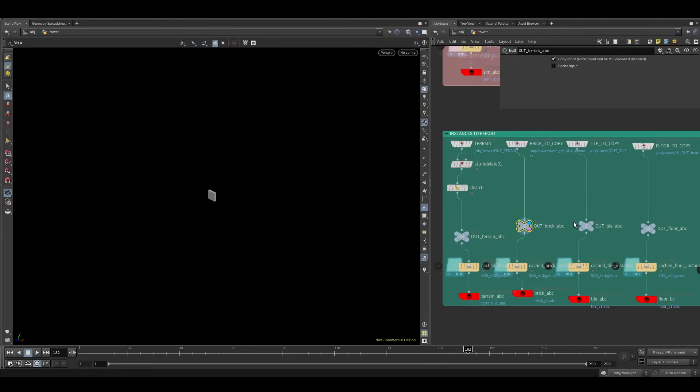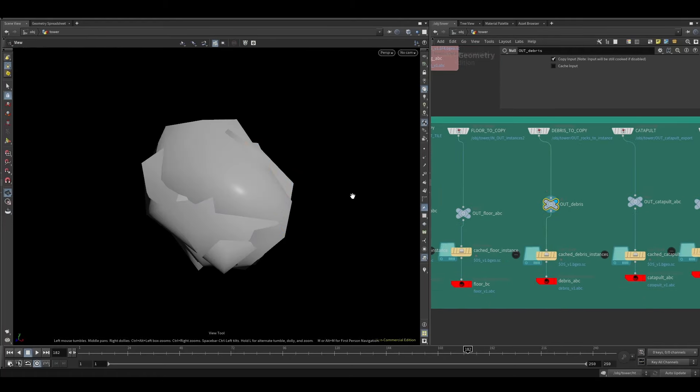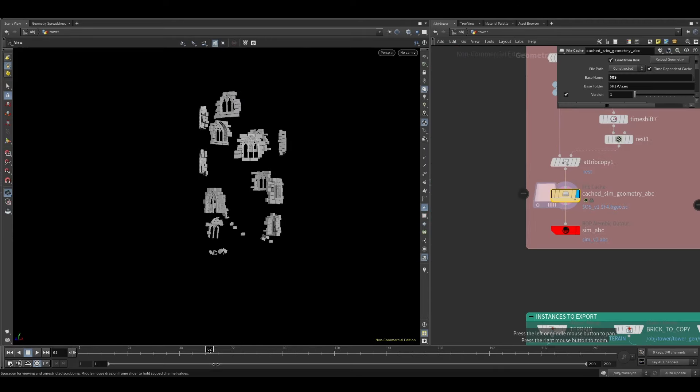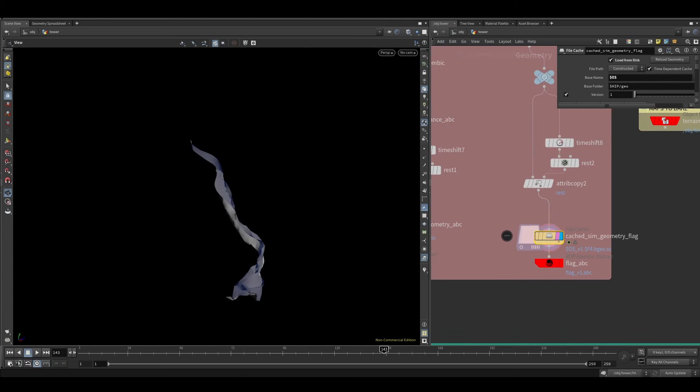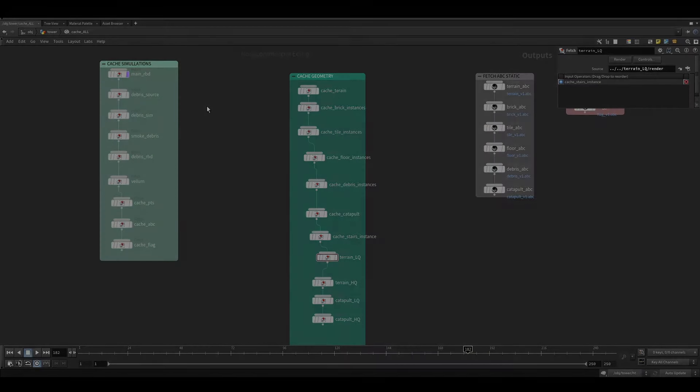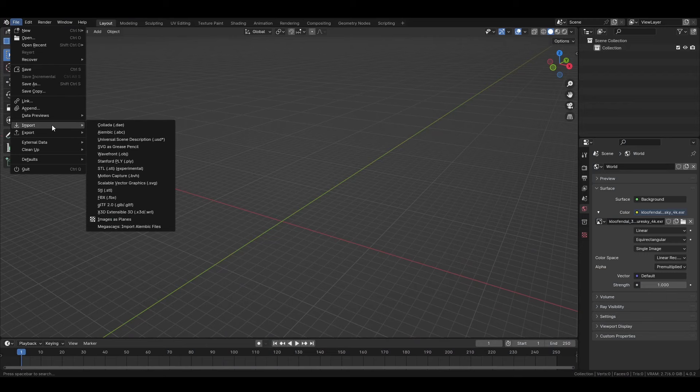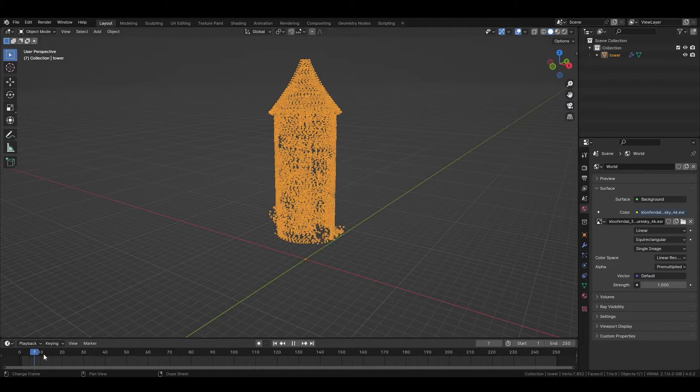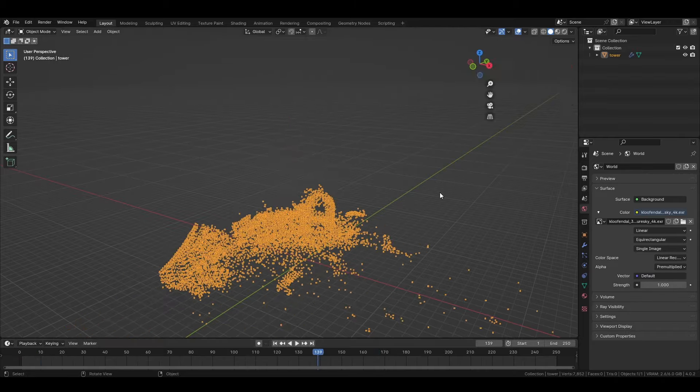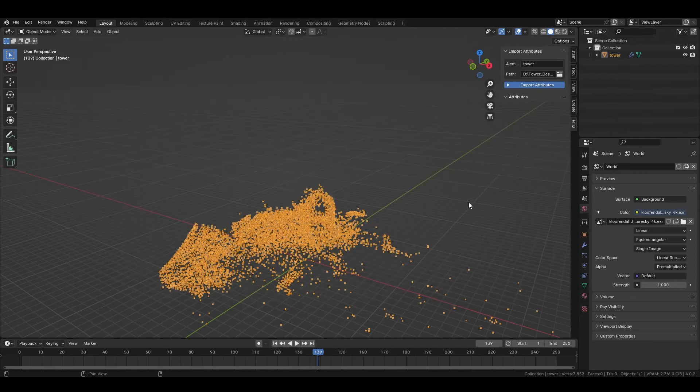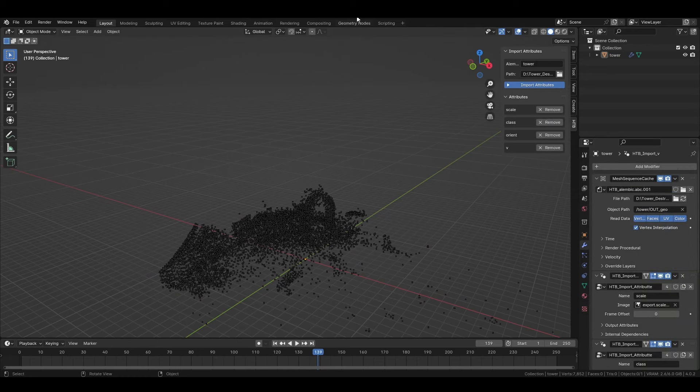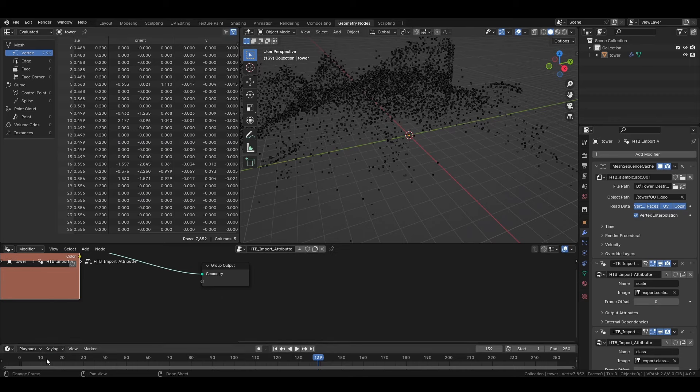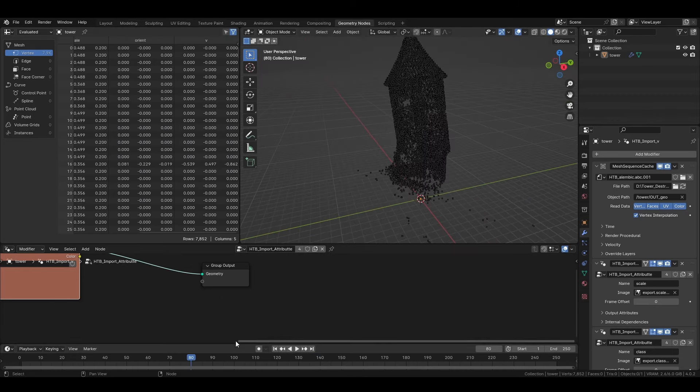Then for bringing to Blender all the other objects, I just needed to do regular Alembic exports. For making this workflow a bit faster, I created a ROP network with all the caches of the node tree, from the simming to the Alembic exports. Now, inside Blender, I would just need to import the Alembic of the simulation. Check that everything is working fine. And then using the Houdini to Blender add-on, I just need to select the location of the file with all the attributes and everything is imported. As you can see, the geometry spreadsheet and everything updates according to the frame that we are in Blender.